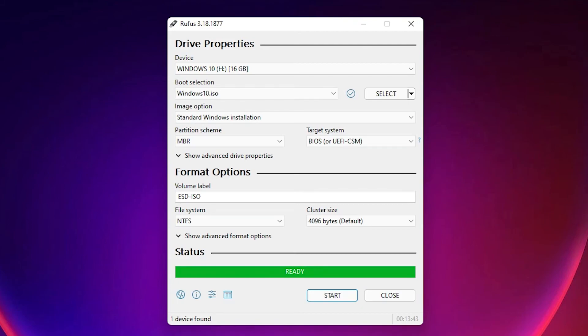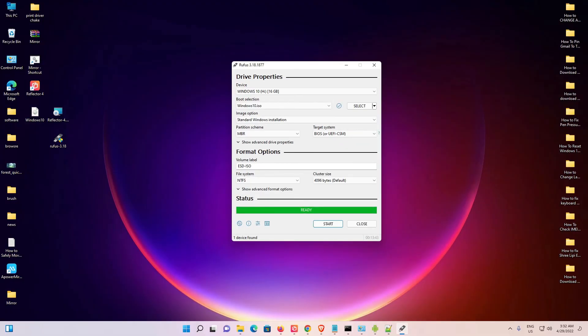We have now created an MBR partition bootable USB drive with Windows 10. This is the simplest way to create an MBR partition. Thank you for watching this video. Don't forget to like, share, and comment, and please subscribe to this channel.